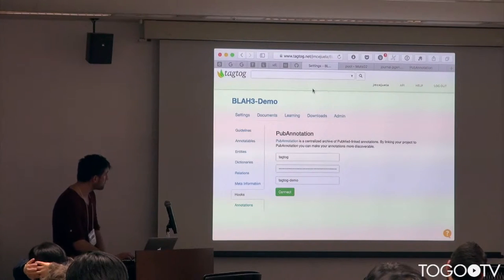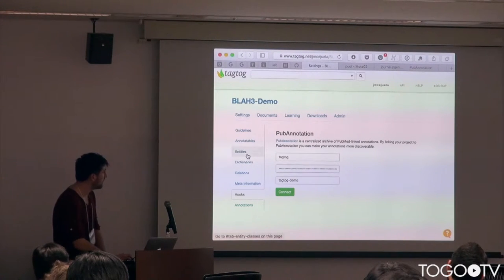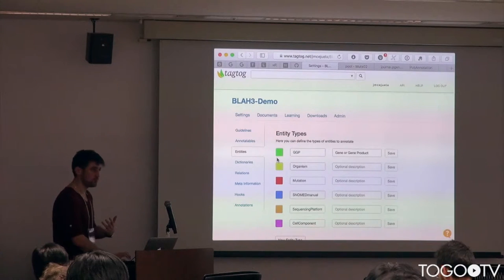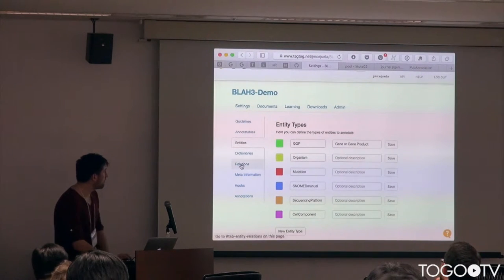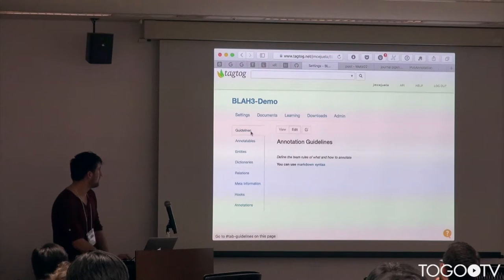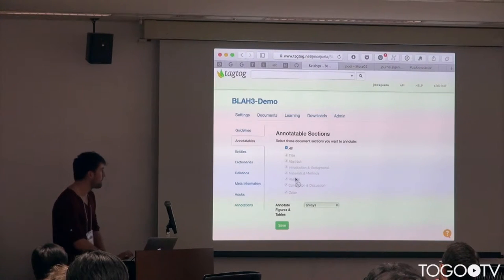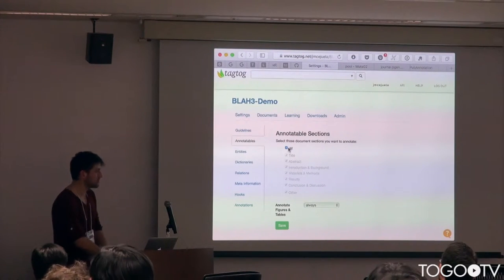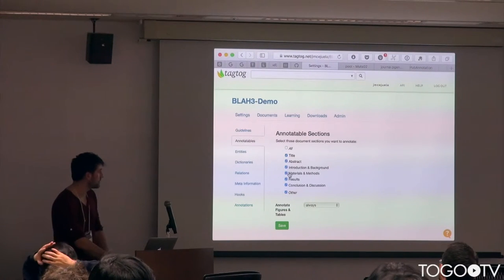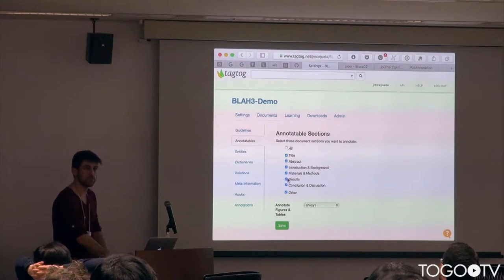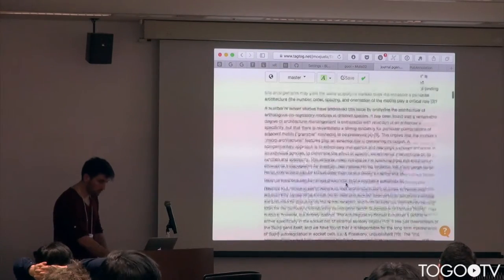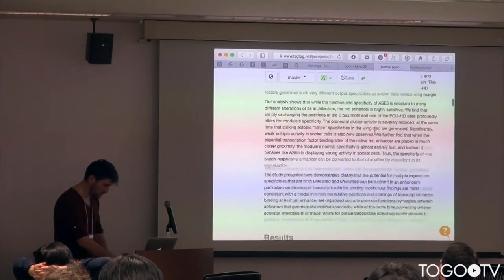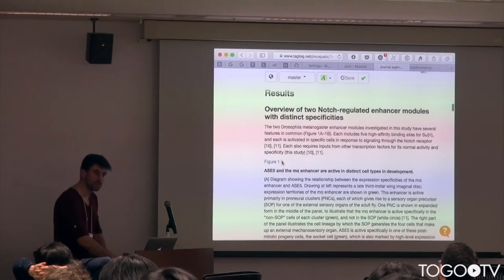Since it's an annotation tool, you can define any entity or relationship that you want to annotate, or also some annotation guidelines. Some people mentioned that they only want to annotate certain sections — for example, just the abstract or just the results. We provide support for that, and we also support PubMed Central, showing figures and figure captions.